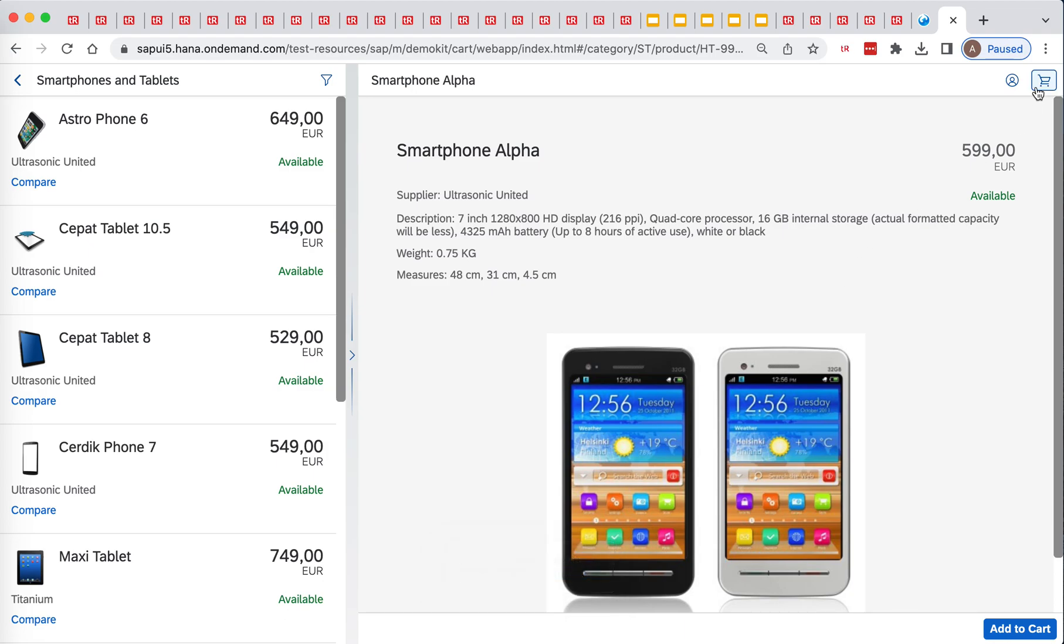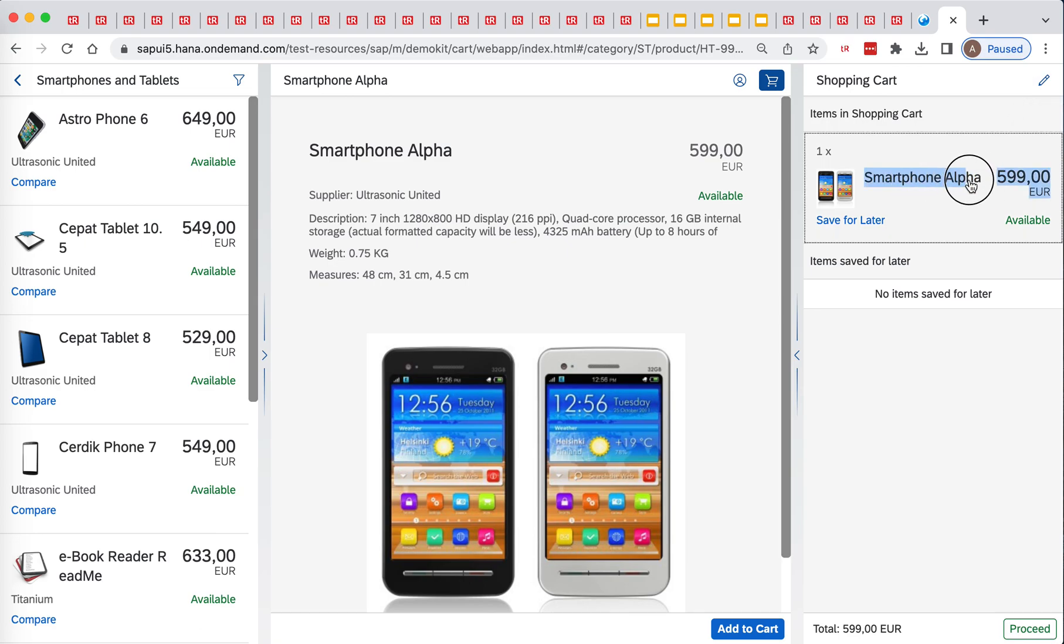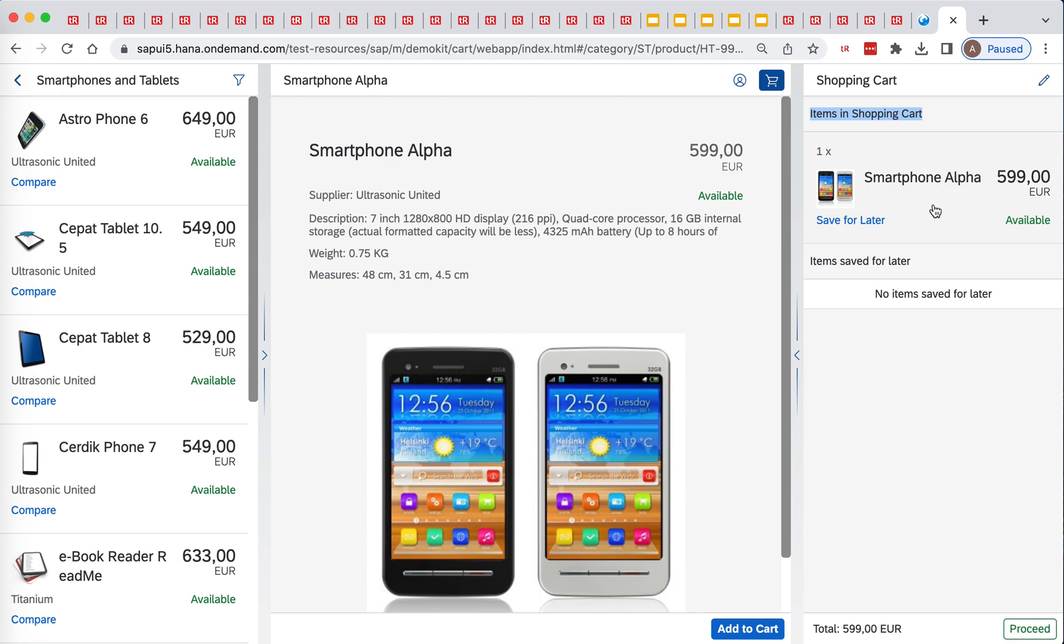After which we will, I see it's called show shopping cart, we click on show shopping cart. Then we want to validate that we have our smartphone alpha under this items in shopping cart.